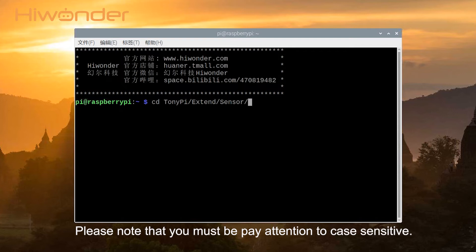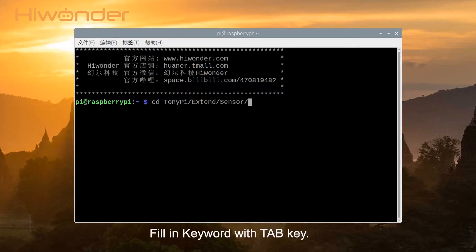Please note that you must pay attention to case sensitivity and can auto-complete keywords with tab key.